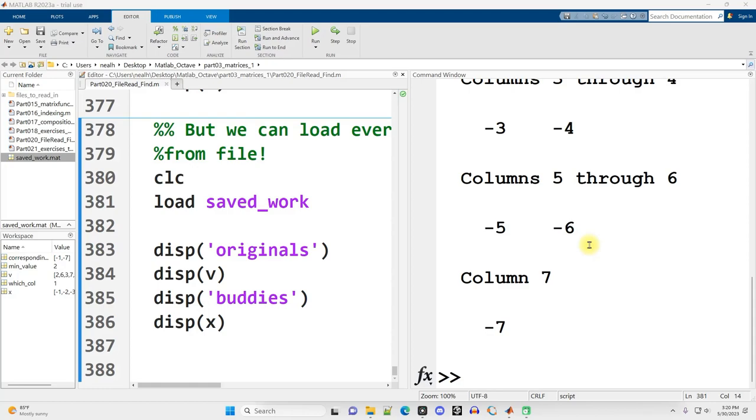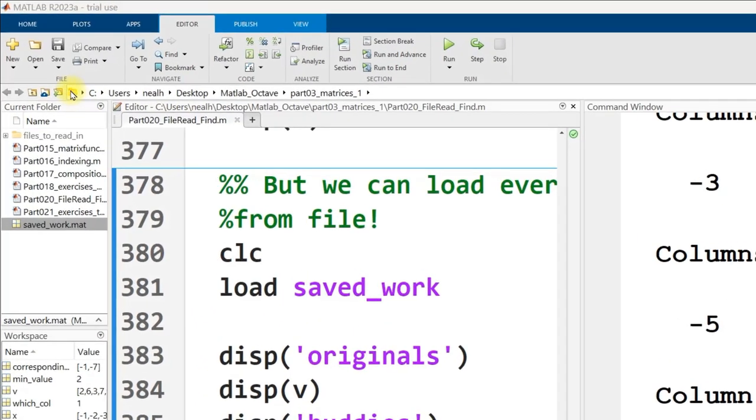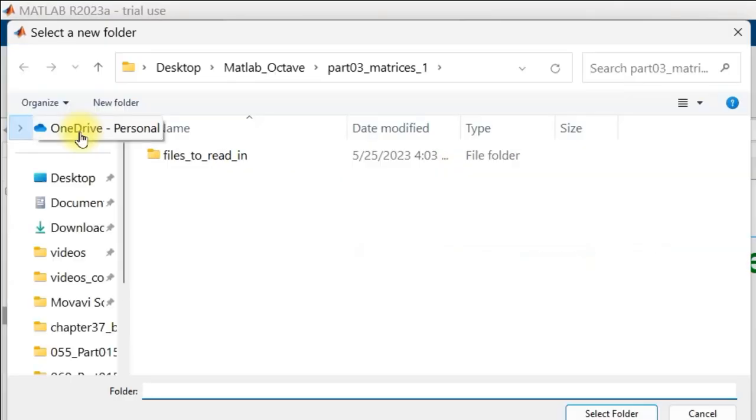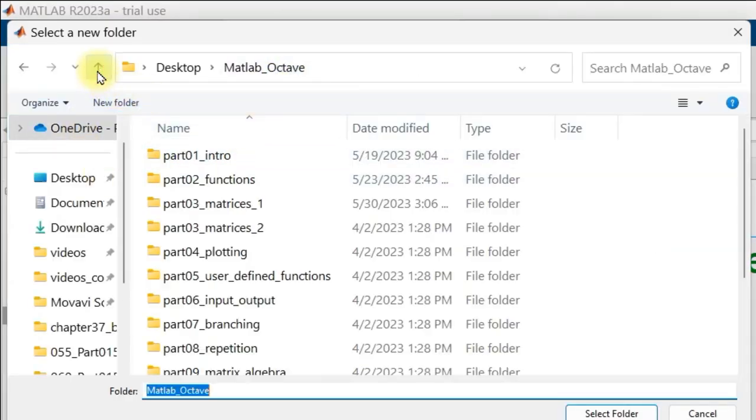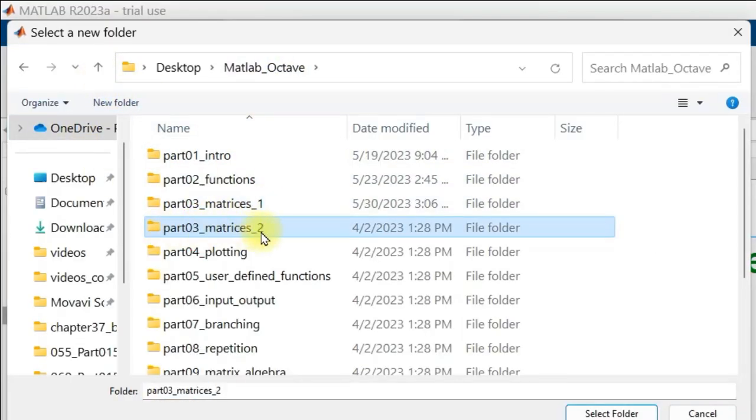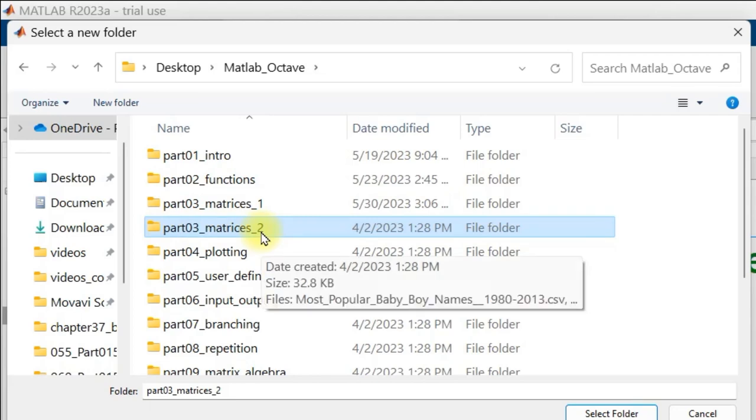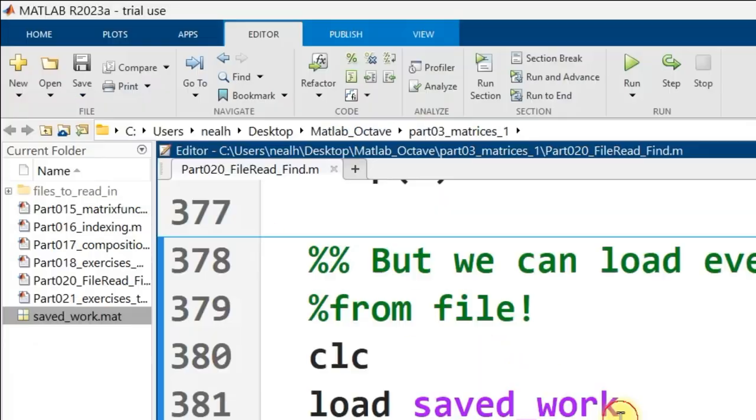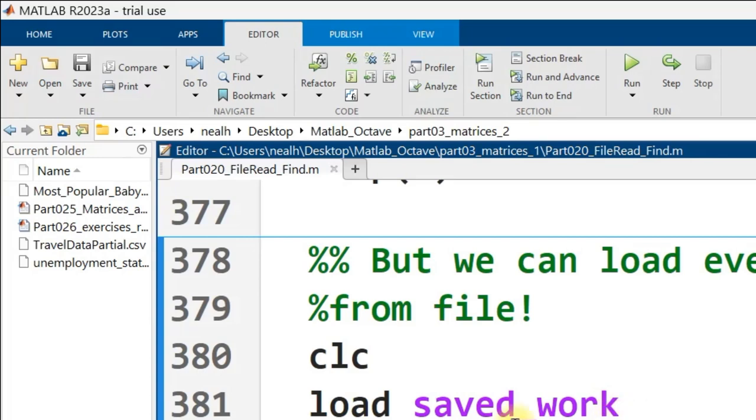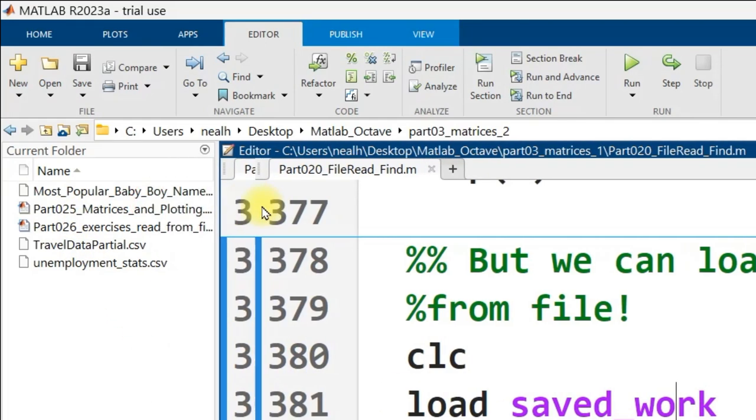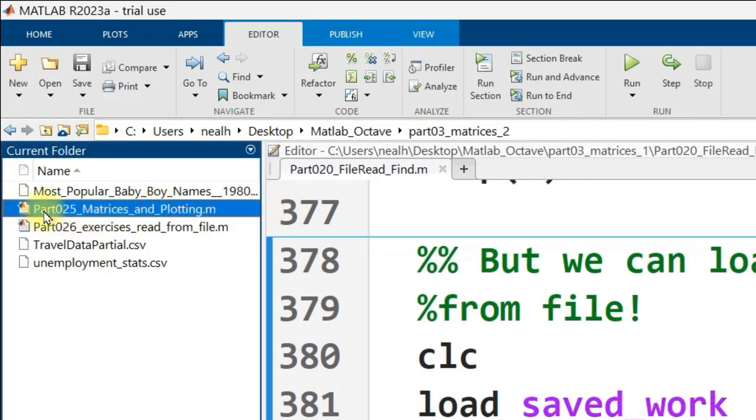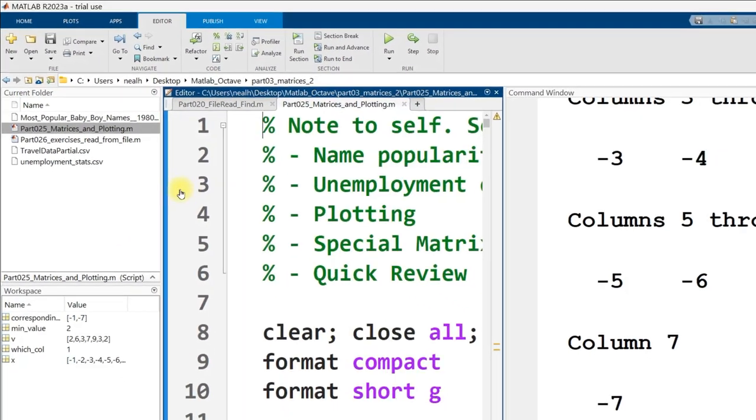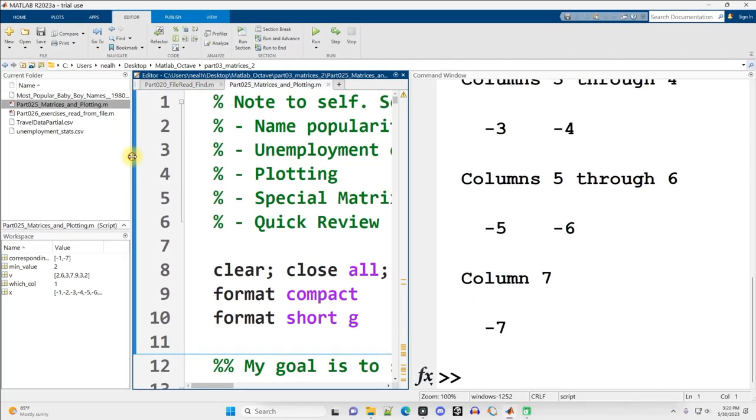This video is going to pick up right where the other one left off, but we are moving on to a different file. So I'm going to go up to my little folder icon right up here. I'm going to go up a folder, and then I'm going to go to part 03 underscore matrices underscore two, double click on that, click select folder. All right, and then over here in the current folder view, I want to open up part 025 matrices and plotting. So double click on that. Great, now that's opened up.